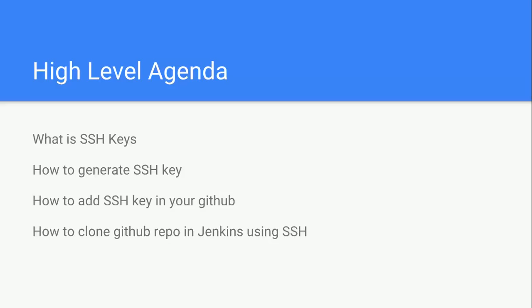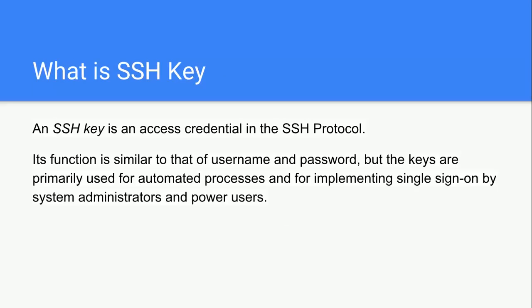What is SSH key? If you remember, when we started our framework series, we cloned our GitHub repositories via HTTPS. That's one protocol. In the same way, SSH key is like an access credential. We have public key and private key in the form of SSH protocol.